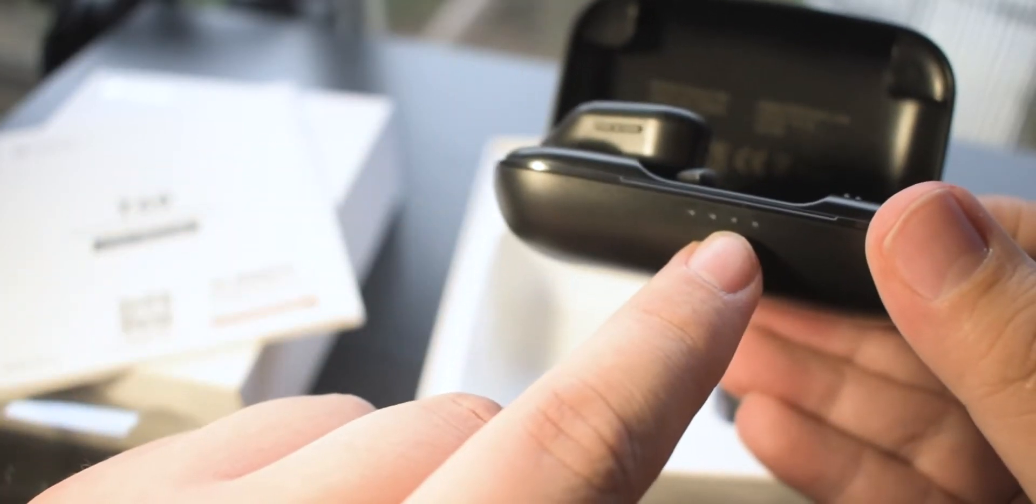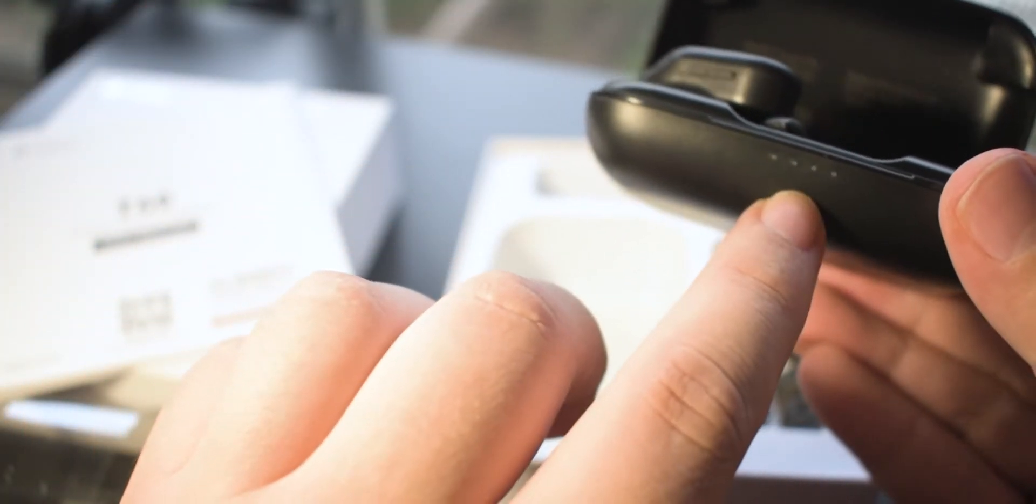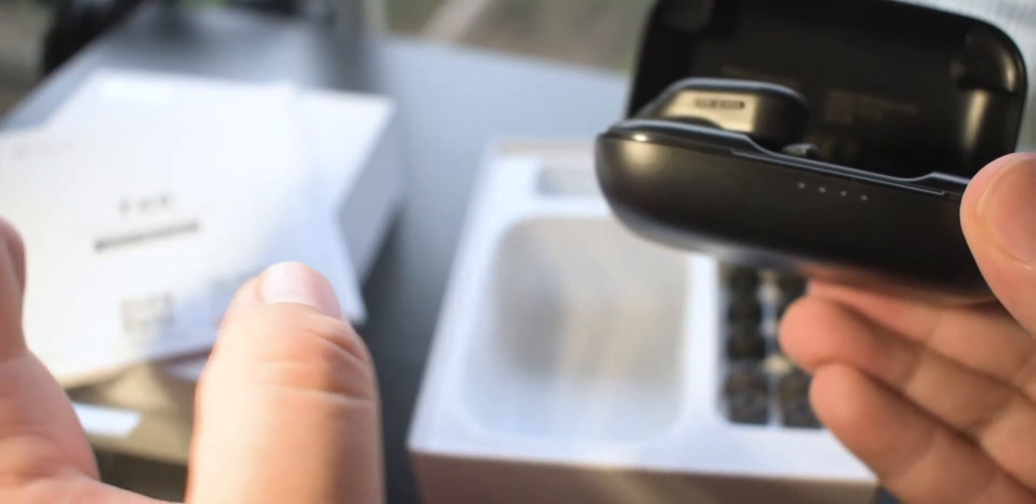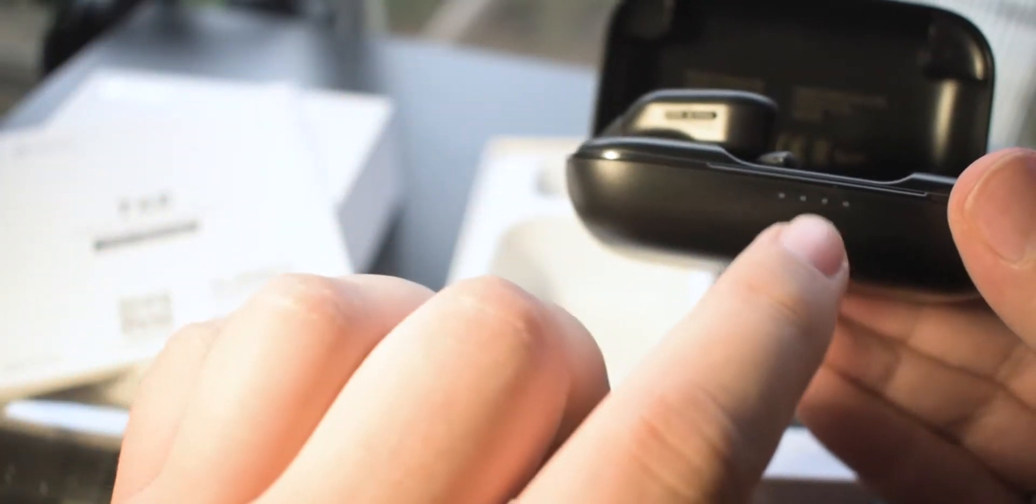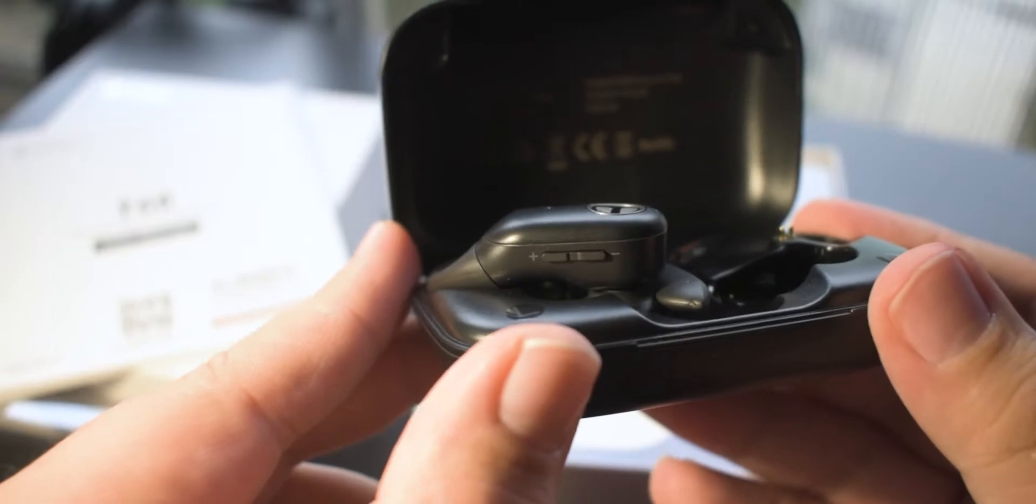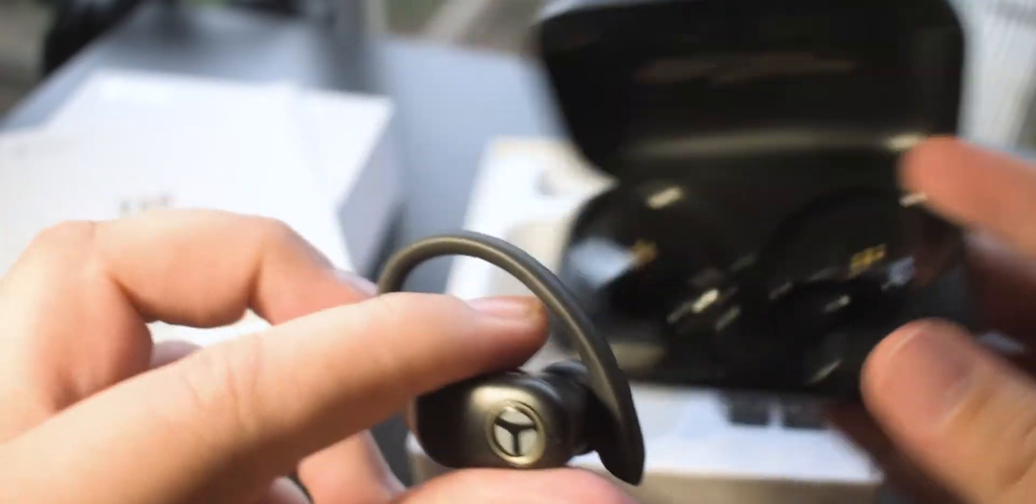Each one indicates the percentage of the charge. All four is 100%, 75% for three, 50% for two, and 25% or less for the last one. That's what the earbuds look like sitting in their case.